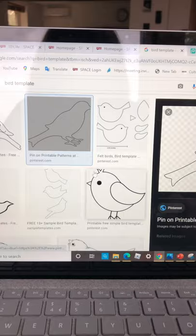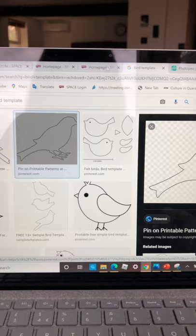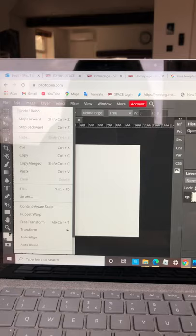Click on the one we want and we're going to copy. We're going to go back to Photopea. We're going to make my bird bigger.